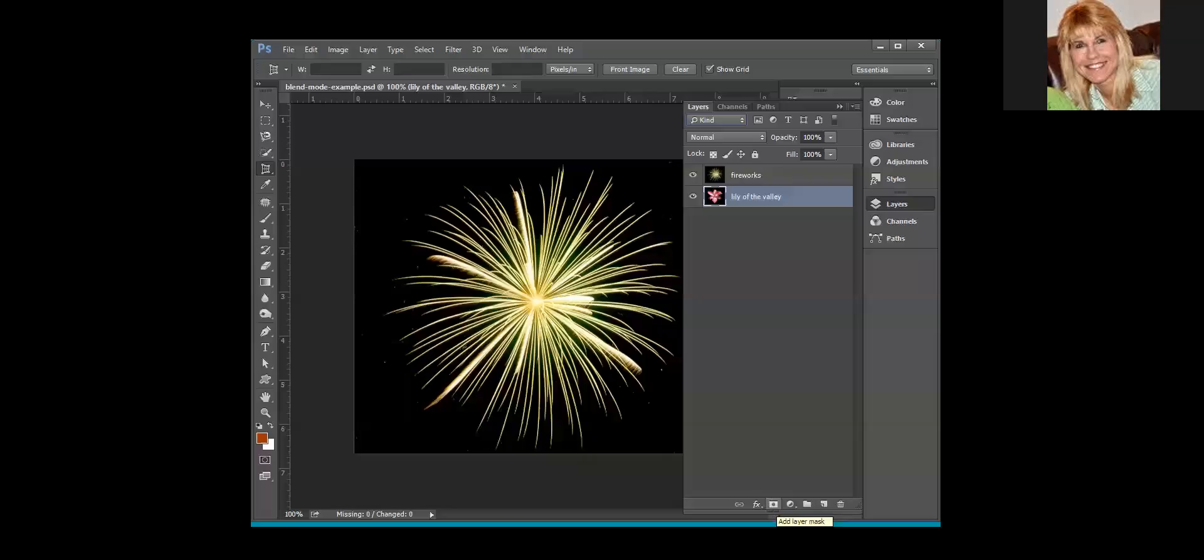The layer mask is basically used to hide a portion of a layer. We will be working with that later in the course. This is for adjustment layers. We will also be working with those later in the course. Adjustment layers are often used to correct problems in images.